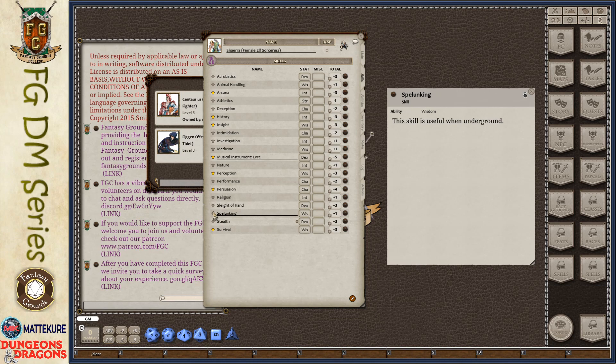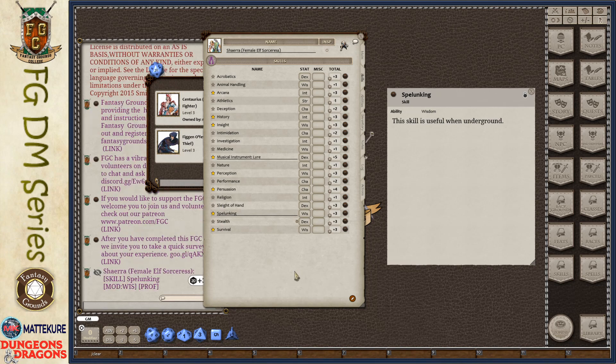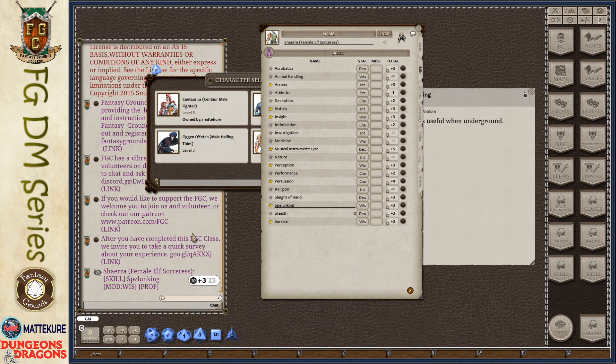If the character is proficient, of course, you would just mark it with proficiency. And then you can go ahead and roll and produce a score for that type of check for this new skill.